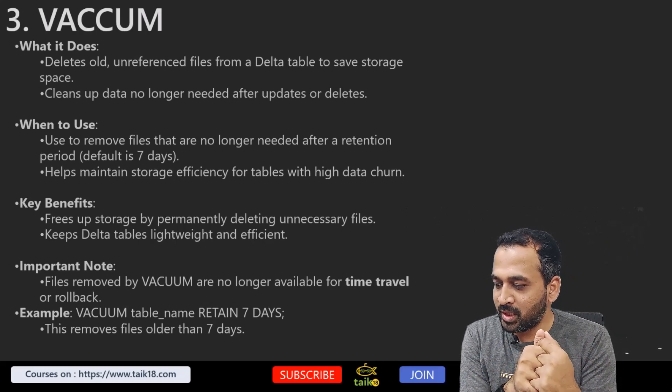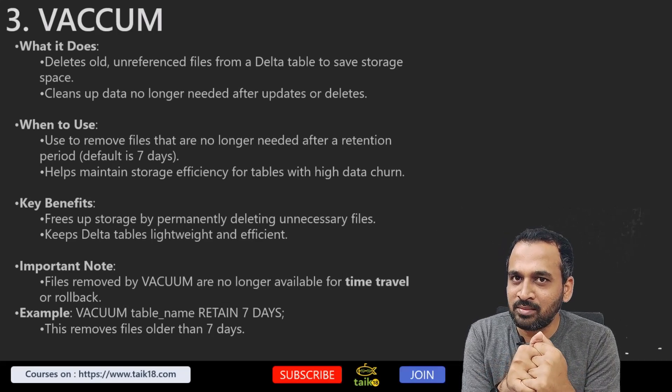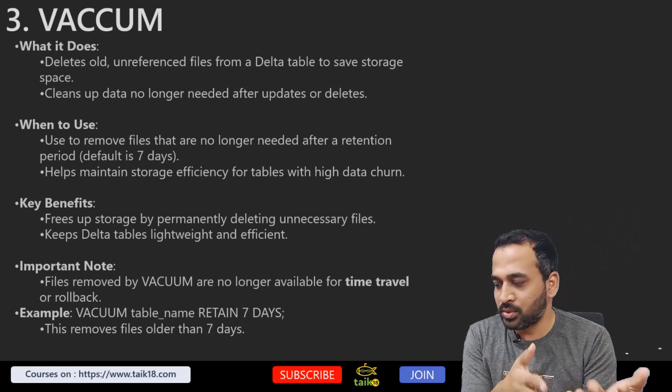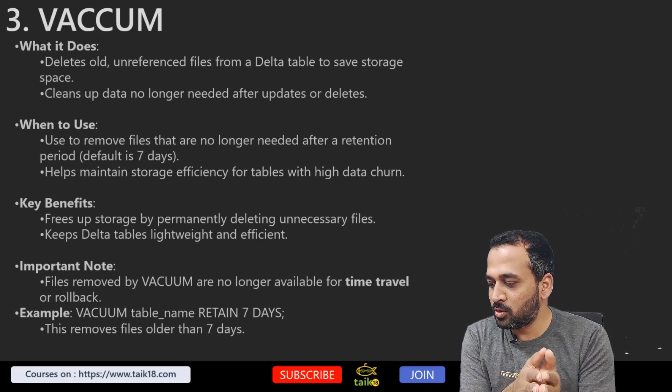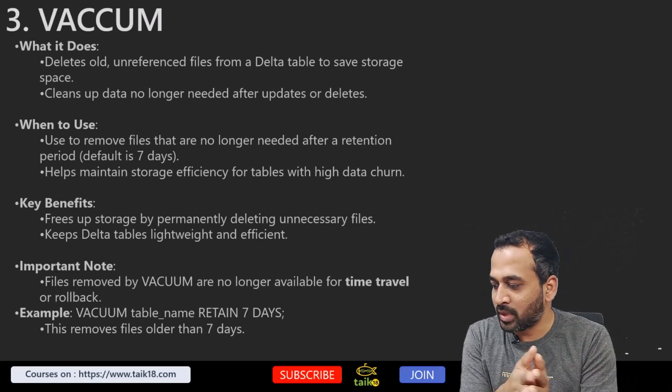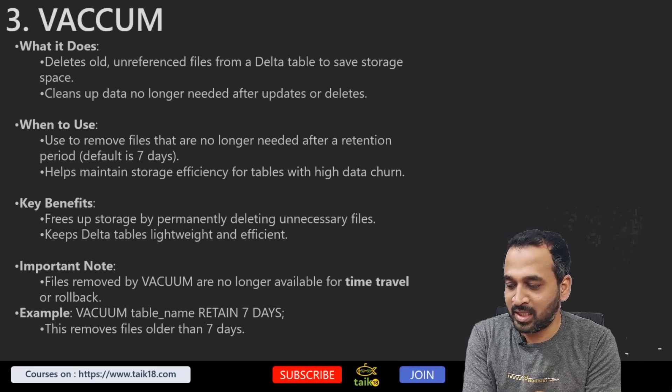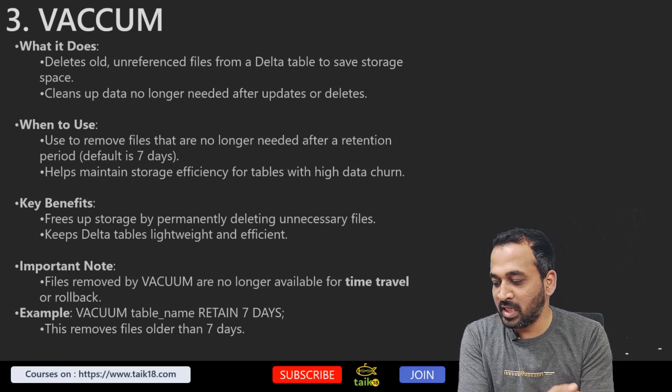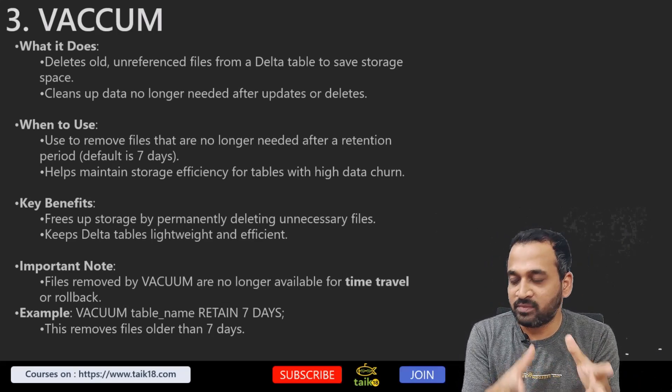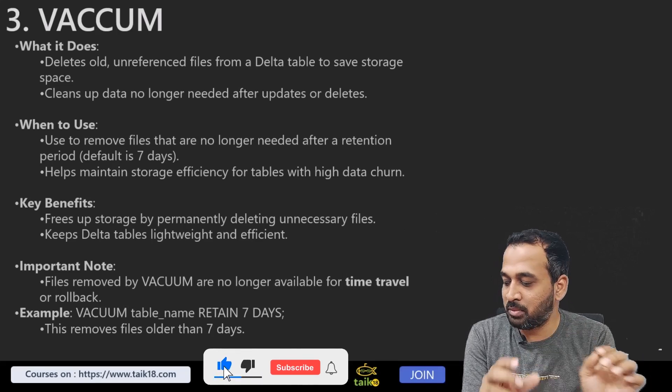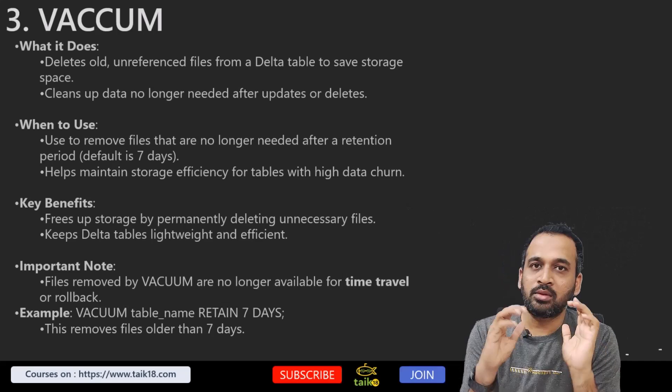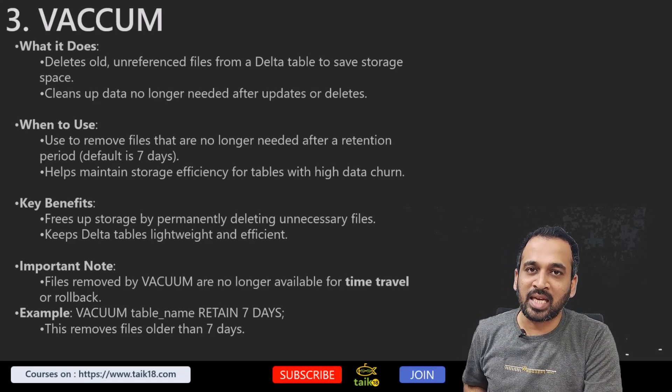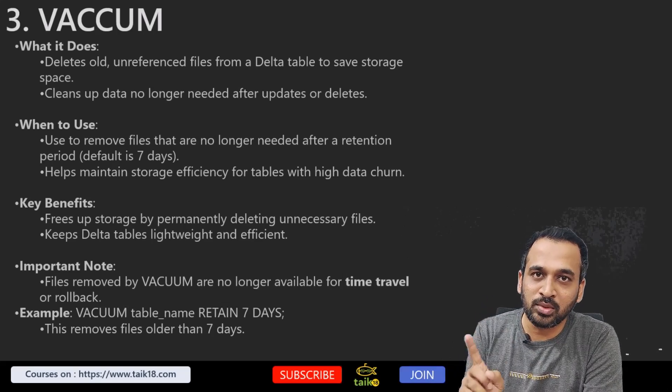What it does: deletes old unreferenced files from a delta table to save storage space and cleans up data that are no longer needed after updates or deletes. Is it going to delete our data? No, it is not actually. When to use: used to remove files that are no longer needed after the retention period. Default is seven days. Helps maintain storage efficiency for tables with high data churn. Key benefit: frees up storage by permanently deleting unnecessary files. Keeps delta tables lightweight and efficient. Important note: files removed by VACUUM are no longer available for time travel and rollback. This is a key point.